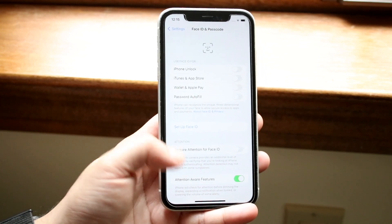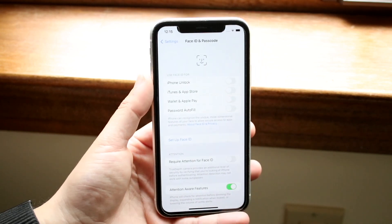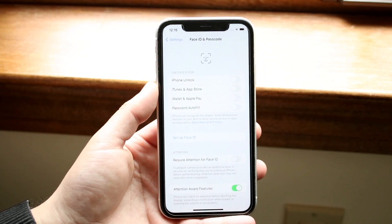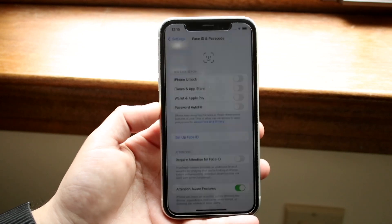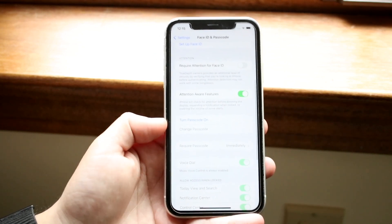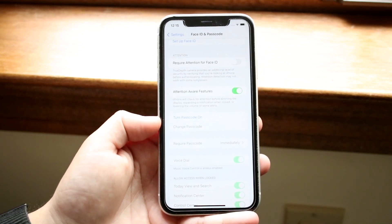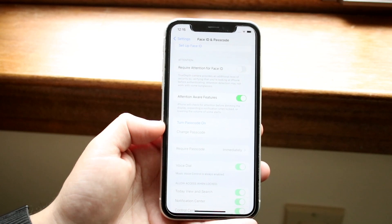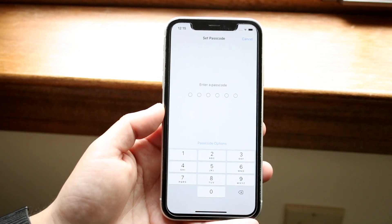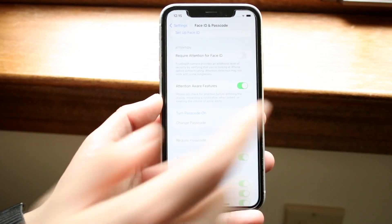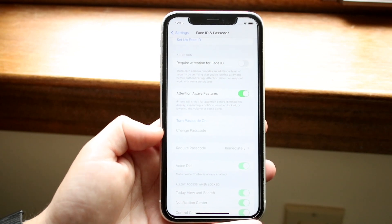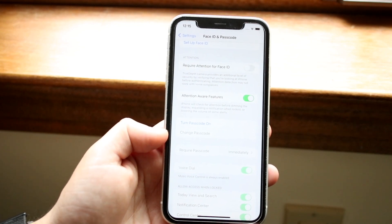Scroll up to the top and you'll see 'Use Face ID for iPhone Unlock' and all that. But down here you can also see 'Turn Passcode On.' You may also have an option that says 'Change Passcode' — right under there you'll see Change Passcode.